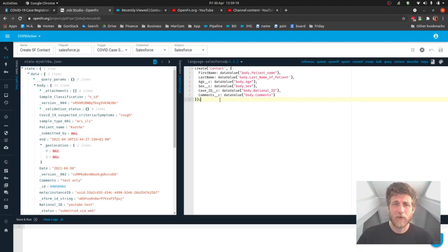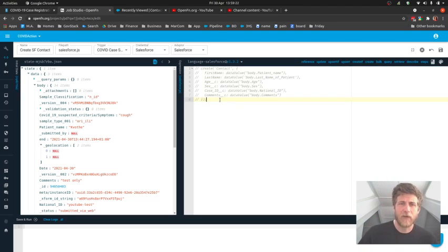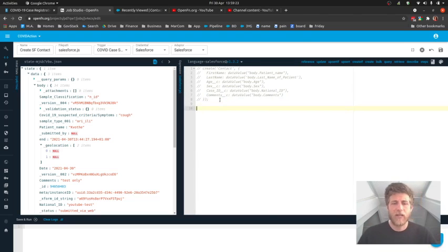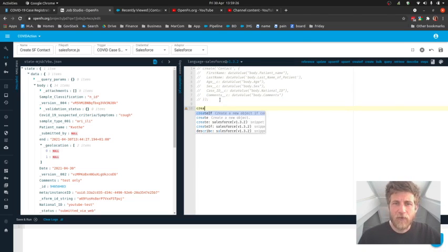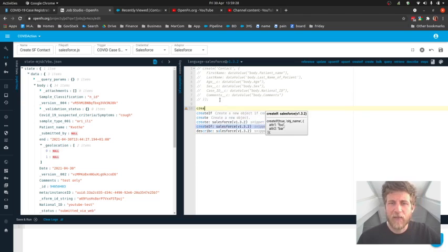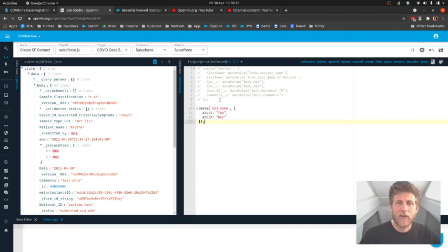And the job here, we're going to create a new contact in a Salesforce system. So if we actually comment this out for now and pretend we're doing it from scratch, I'd type CREA for create, I'd go down, I'd pick the function that I wanted, and here it would be create.